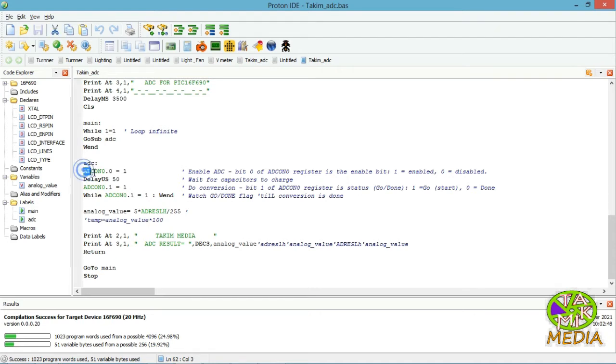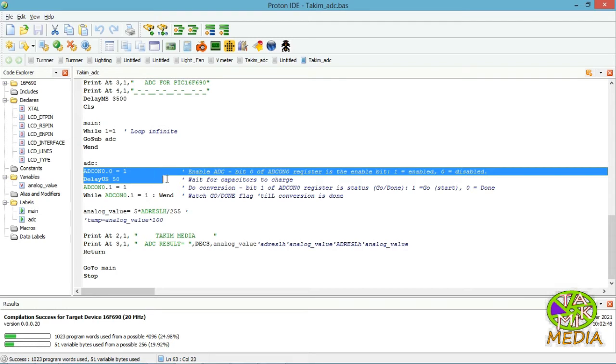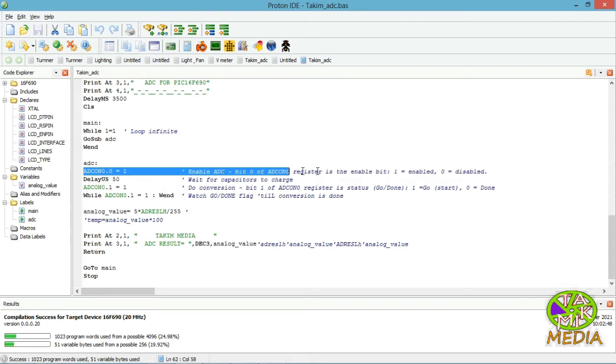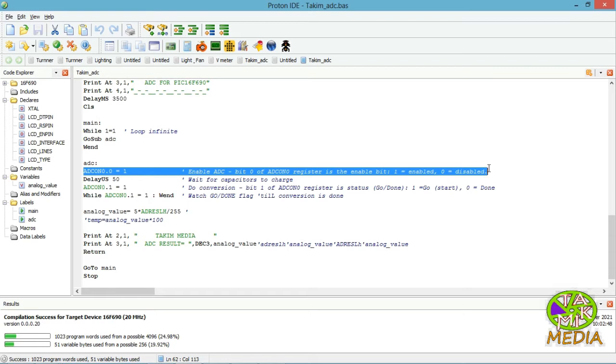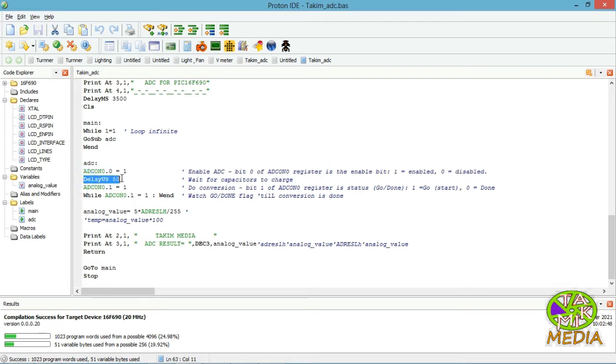The ADCON register determines which channel is connected to the sample. When changing channels a little delay is required before starting the next conversion.